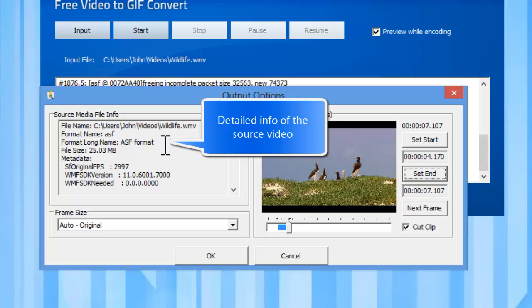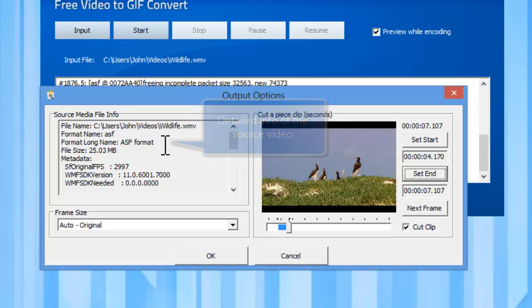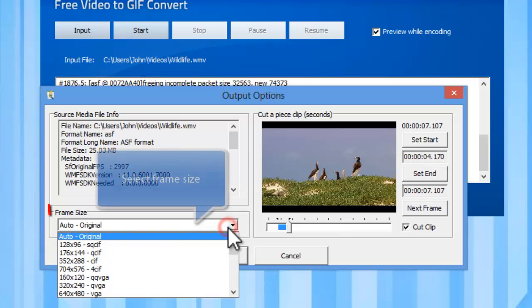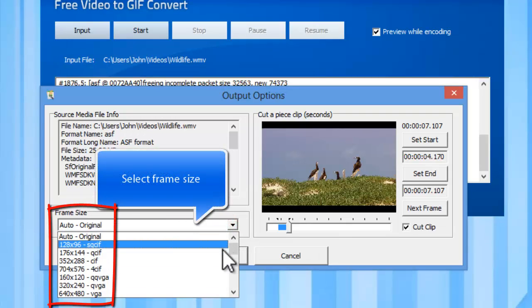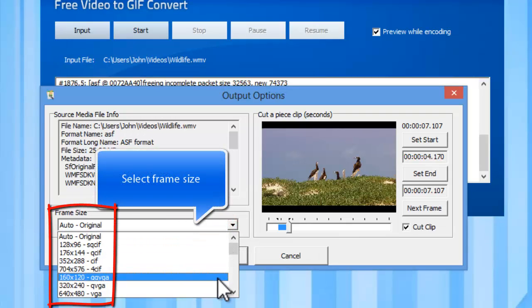The detailed information of the source media file is displayed here. Frame size is optional, you can choose the one you want.